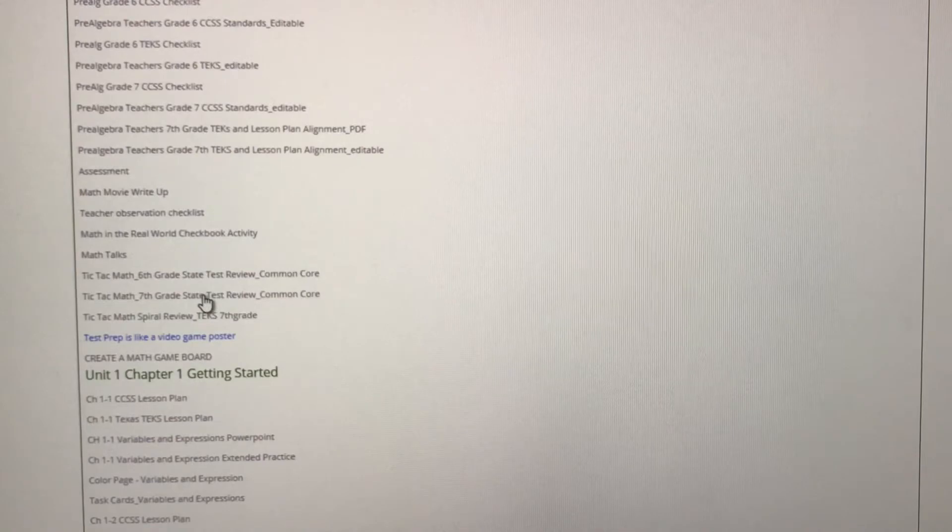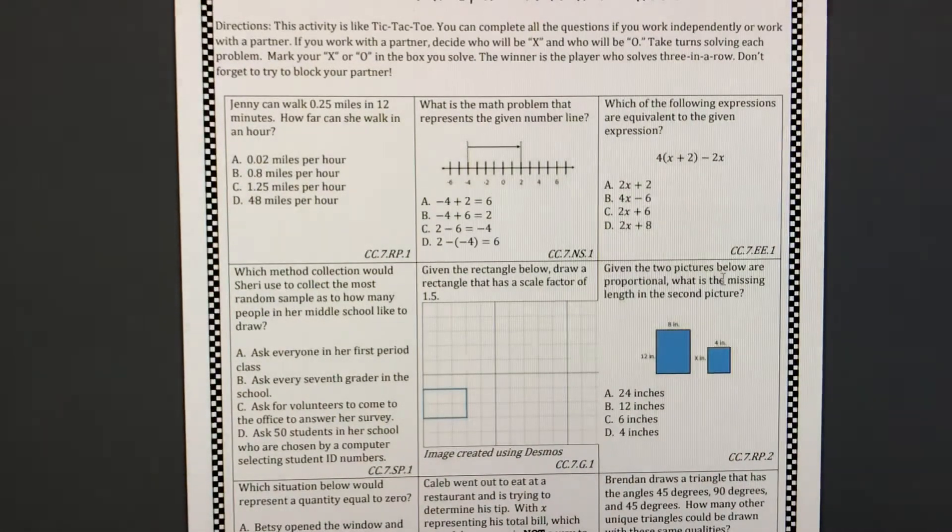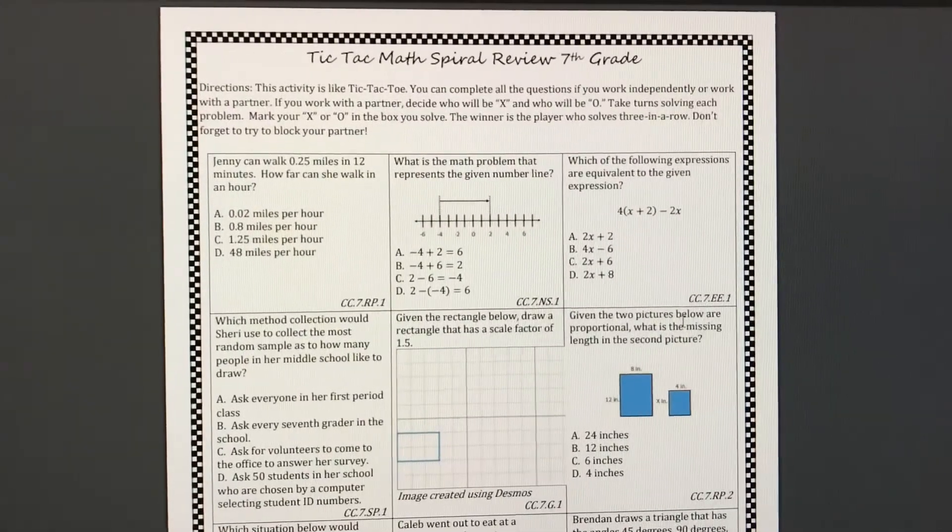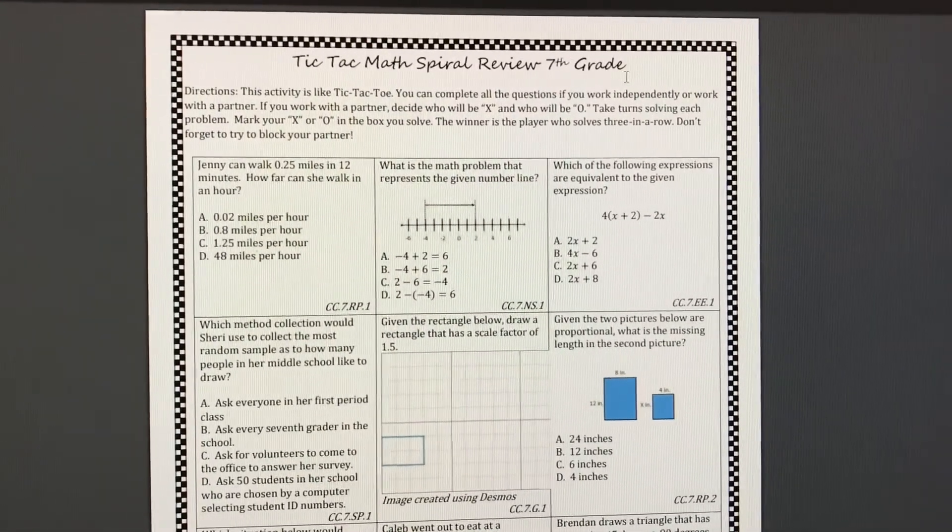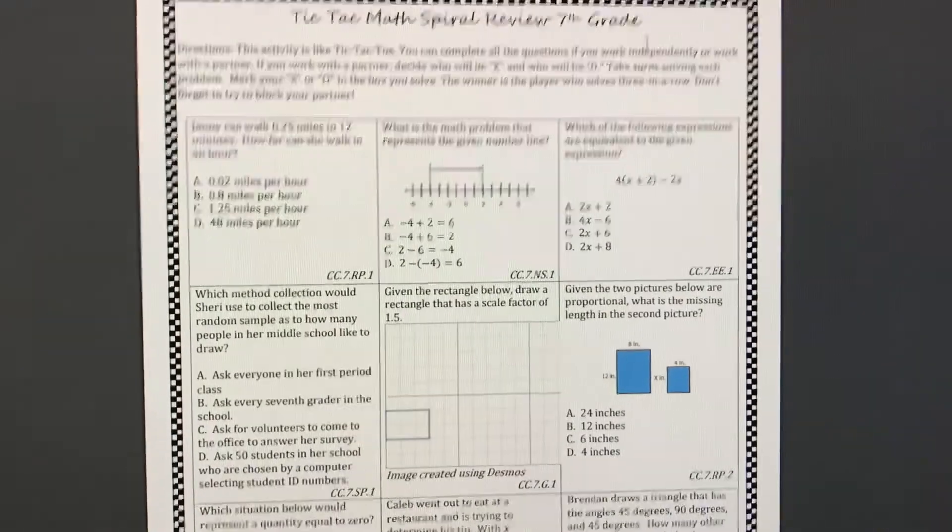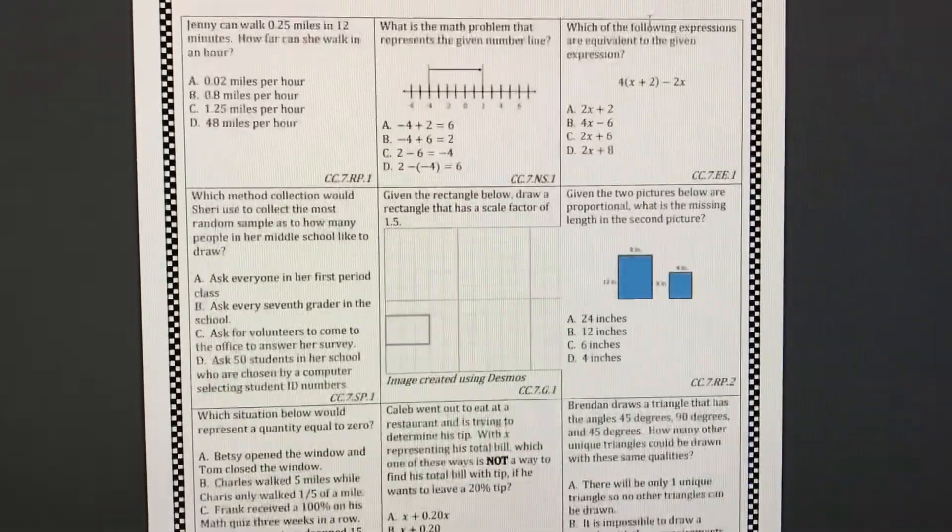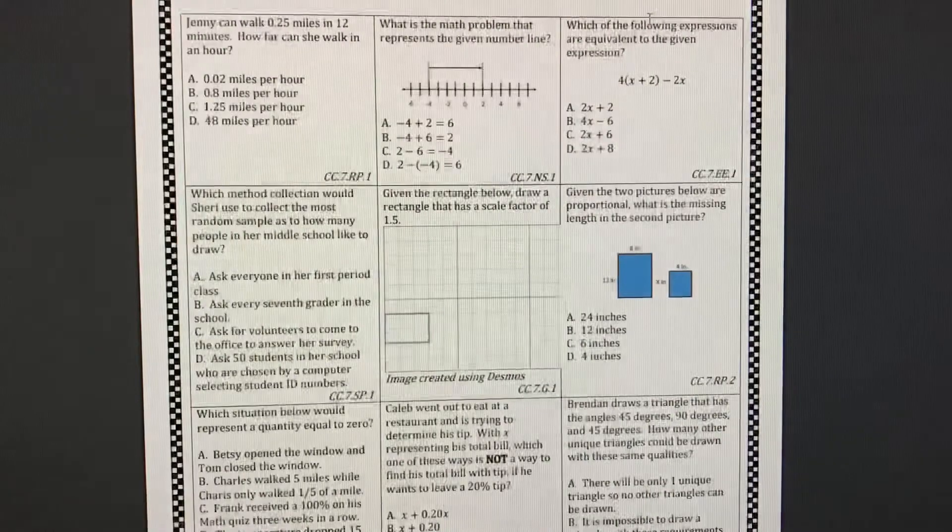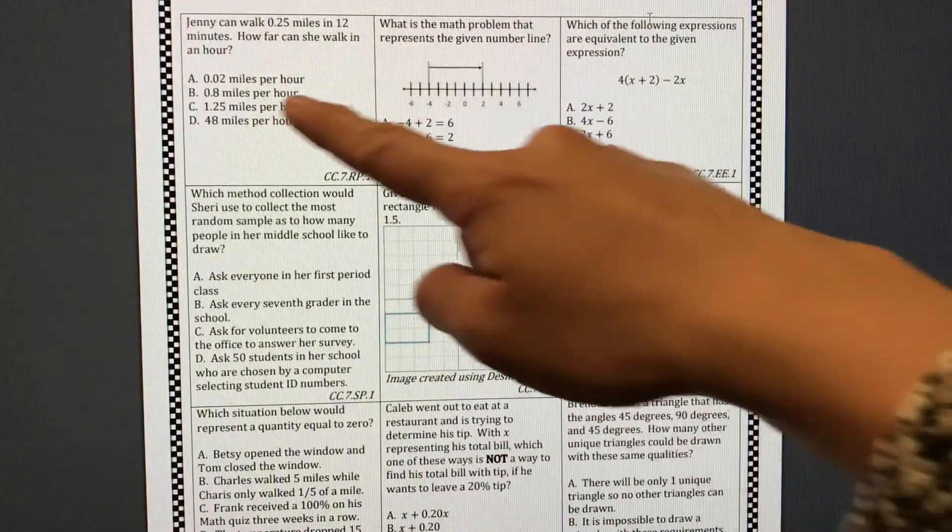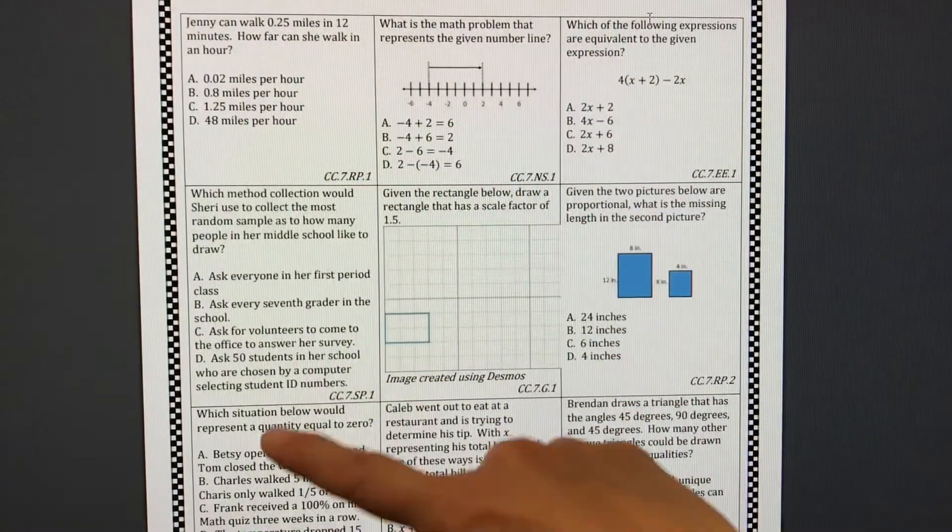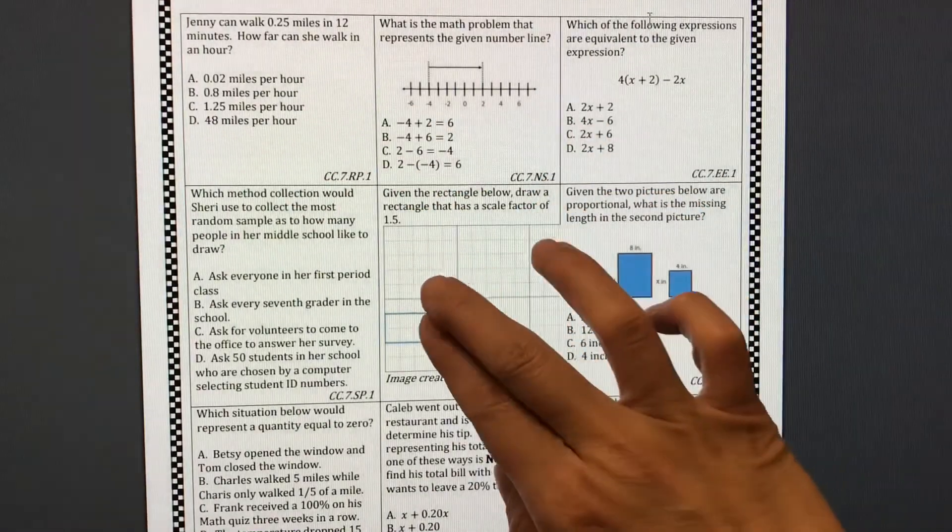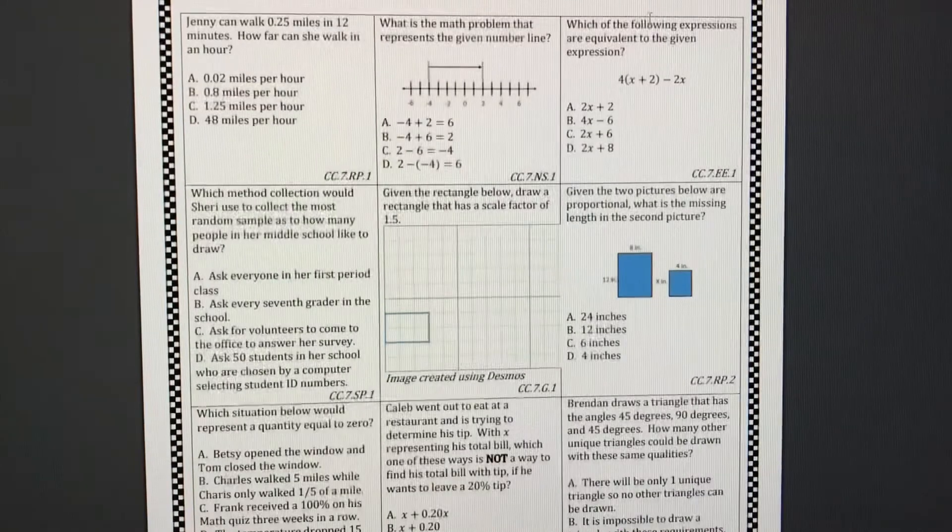We also have one of my favorite activities called Tic-Tac Math Spiral Review. This spiral review activity, specifically for seventh grade, covers every single seventh grade standard and every single page. There's 20 pages in all. Every single page has nine problems like this and all the problems along the perimeter are multiple choice and the problem in the center is an open-ended question.